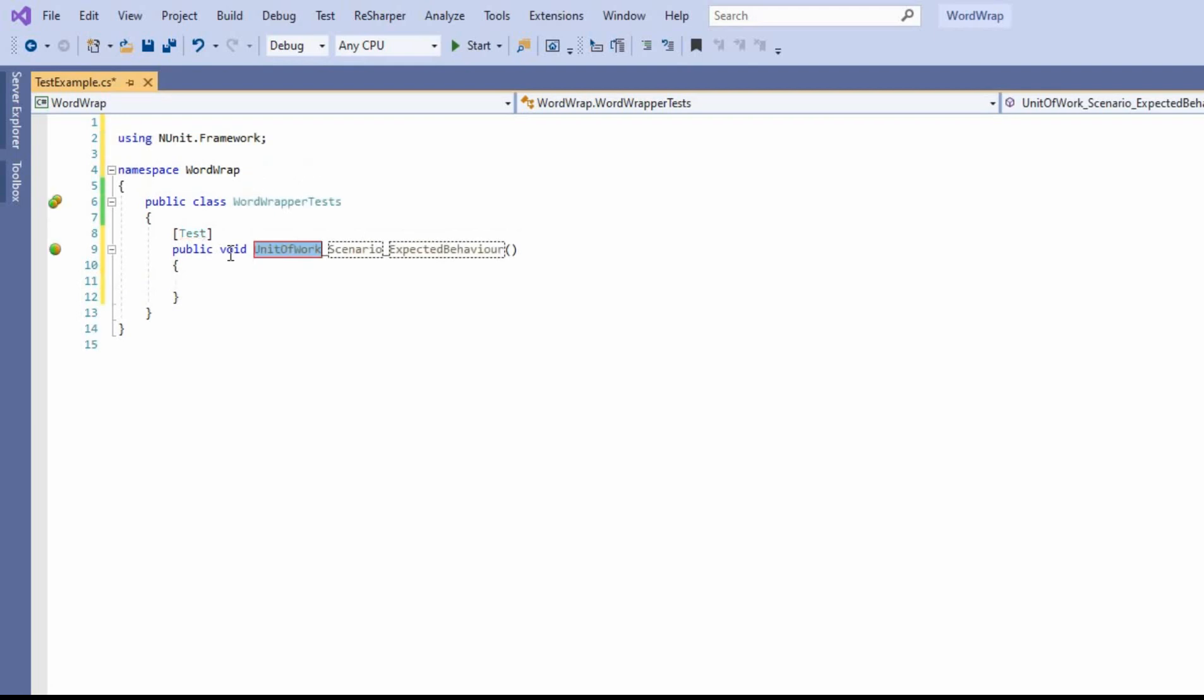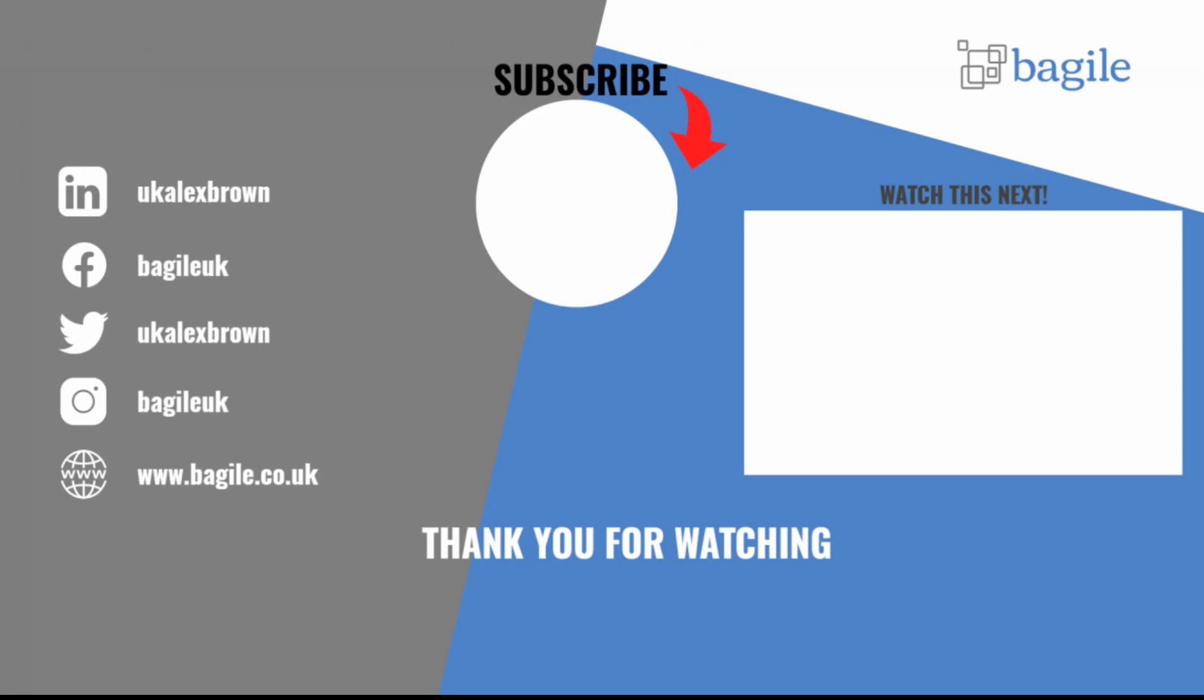Hopefully you found that useful. If you have any questions, then please reach out to me. My name is Alex Brown. Thank you for watching. Please like and share.